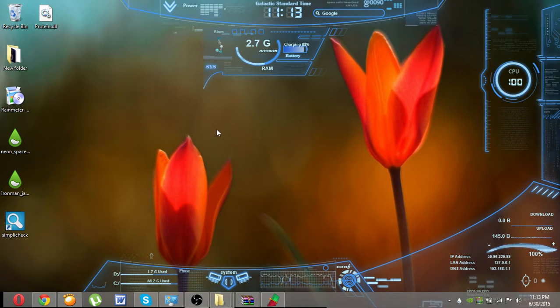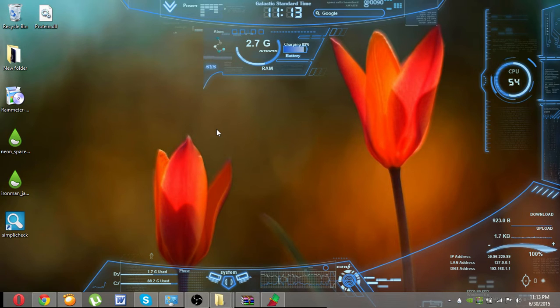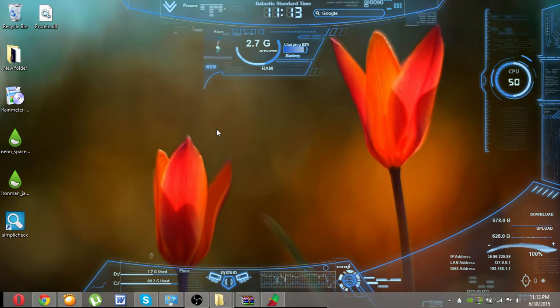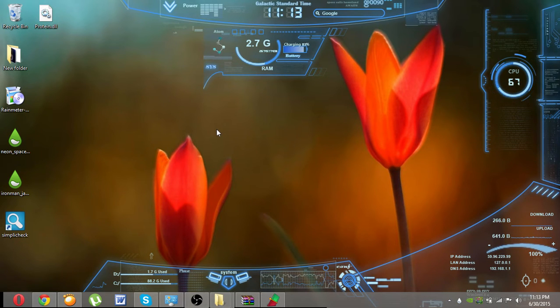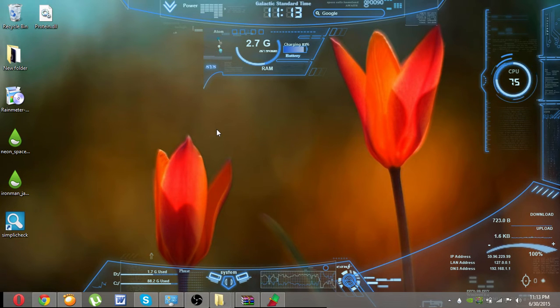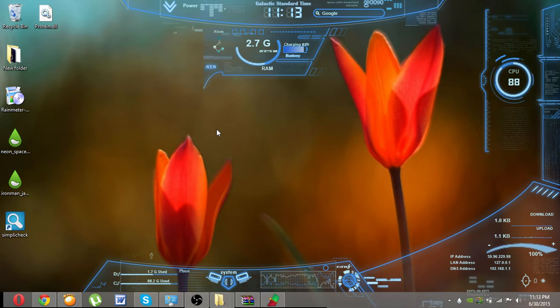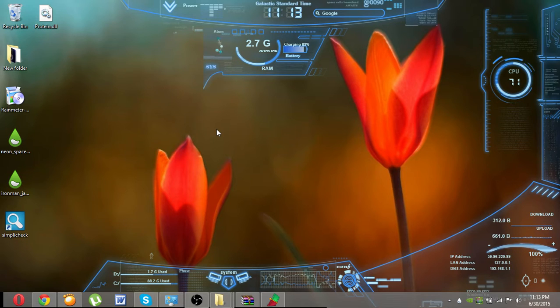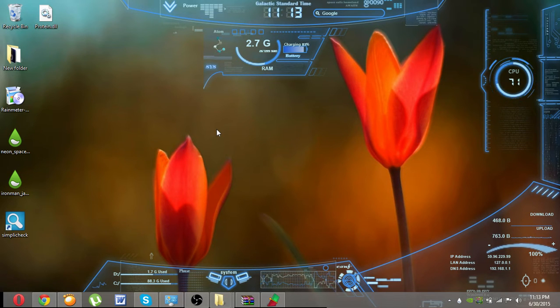Hi guys, this is Varun and today I'm going to show you how to customize your theme in Windows 8, Windows 8.1, and above. First, you have to download Rainmeter software, which is given below in the description.